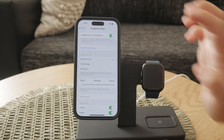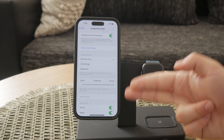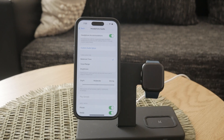Now you'll see a toggle switch labeled Headphone Accommodations. Make sure this switch is turned on if you want to enable accommodations. When the toggle is green it means the feature is active. If you want to disable it, simply switch it off.